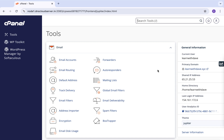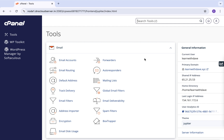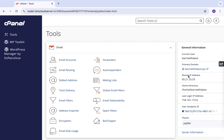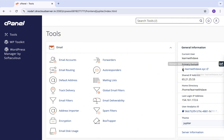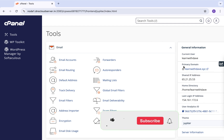Welcome back to another quick tutorial. Today I'm going to show you how to create subdomains in cPanel. You've probably ordered your domain — for example, I use learnwithdave.xyz for most of my tutorials — and you had the option of creating a subdomain and you're wondering how you could do that.